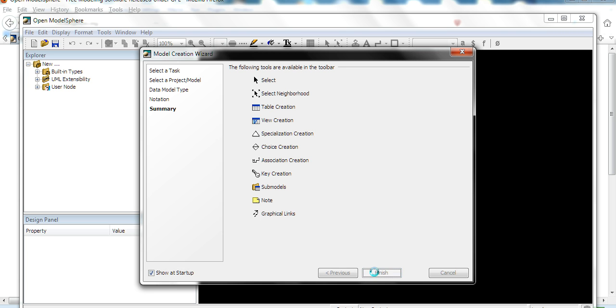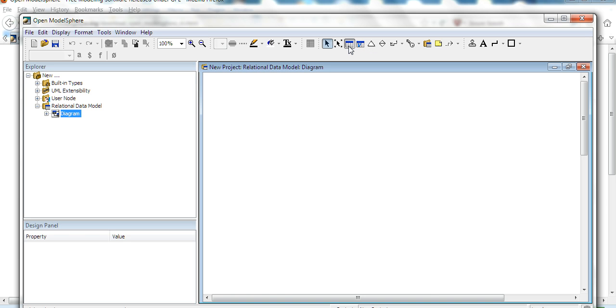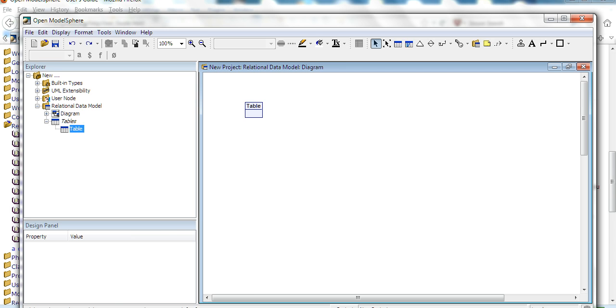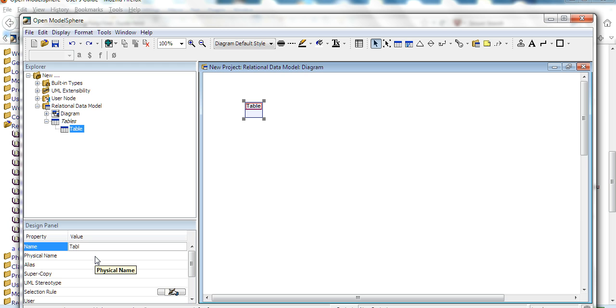You can see here, finish. So you can see here this icon here, table creation. You can create a table here. Use this one. You can change this table name with a name like user.